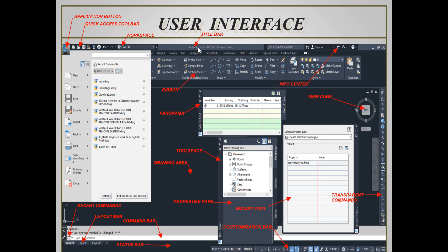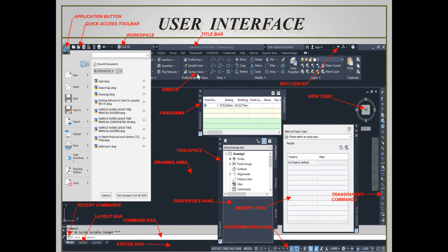This one is the title bar of Civil 3D. Next is the ribbon bar, which is also very important because mostly we are working from the command bar and ribbon bar. The next is view cube — it is a navigation tool. With the view cube we can switch between the standard and isometric view.